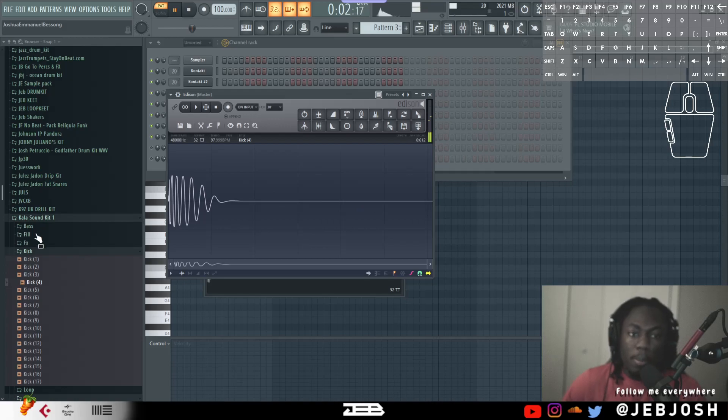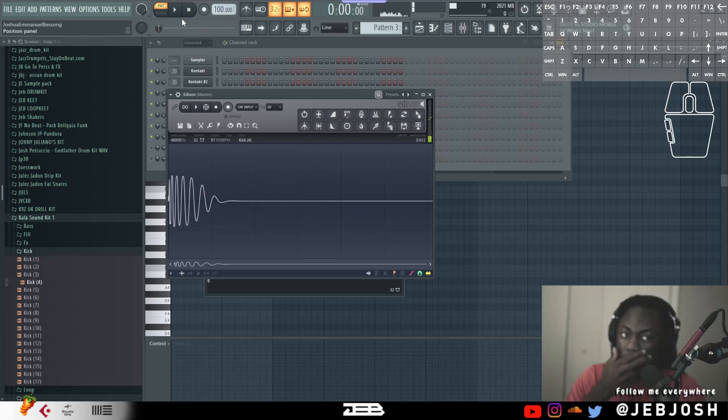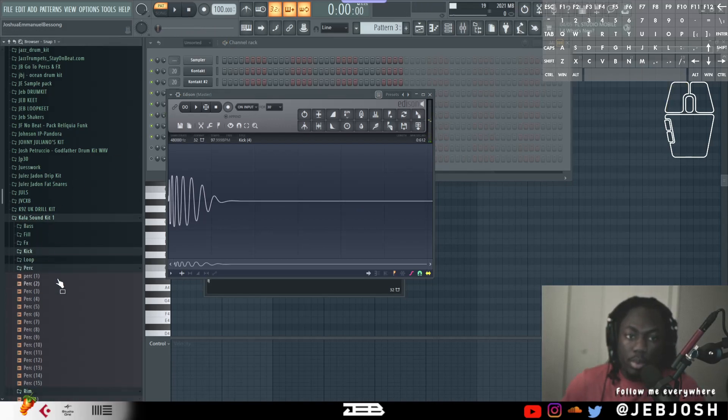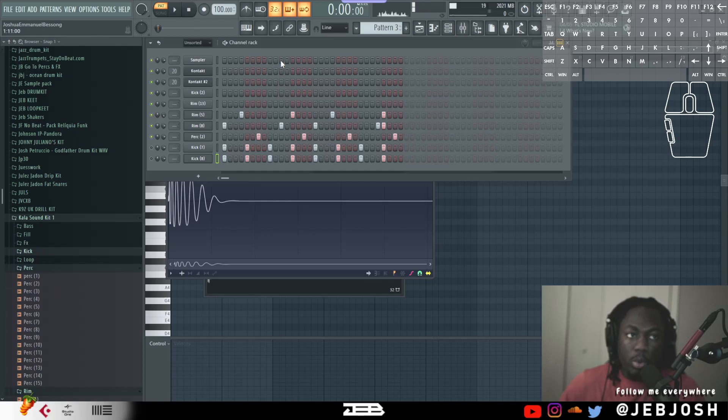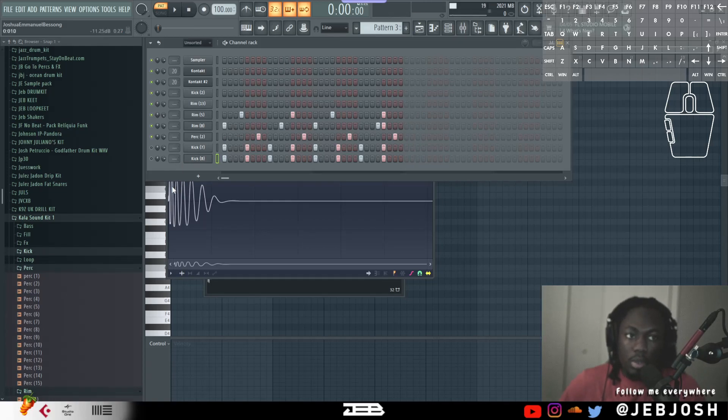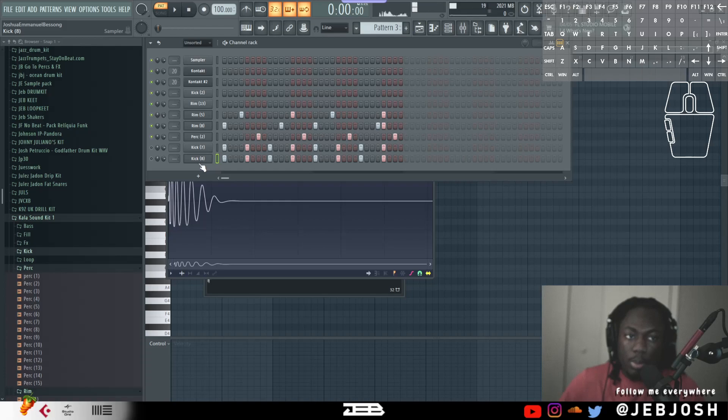Now, the only reason you'd want that 'synced' is if you have a loop. If you have a loop going, that's when you want the sync. But if you don't have a loop and it's like a one-shot sample, take it off so that when you go into your browser and click on it, it doesn't keep playing.